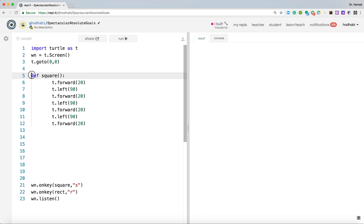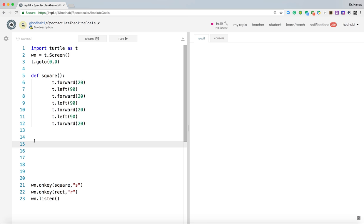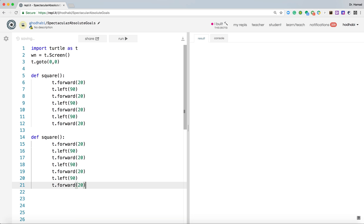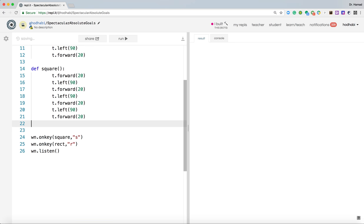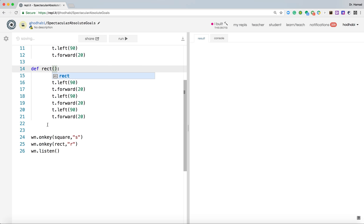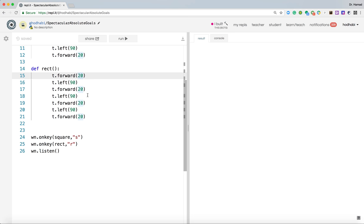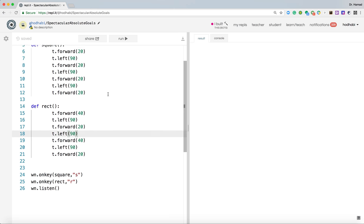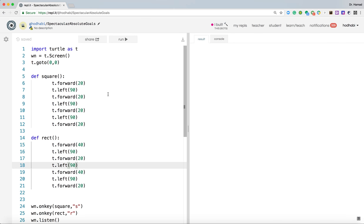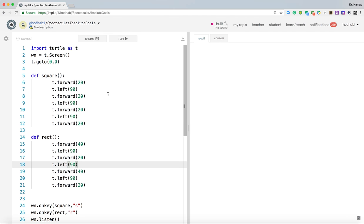Now if I want a rectangle, rectangular is similar to square. So I can just copy this and put it here. Let's just remove those spaces. Call it rect as we did call it. The same name we used here must be here. Now the difference between square and rectangle, I think you know that. So we'll make these two 40. Now we are ready to test our application.